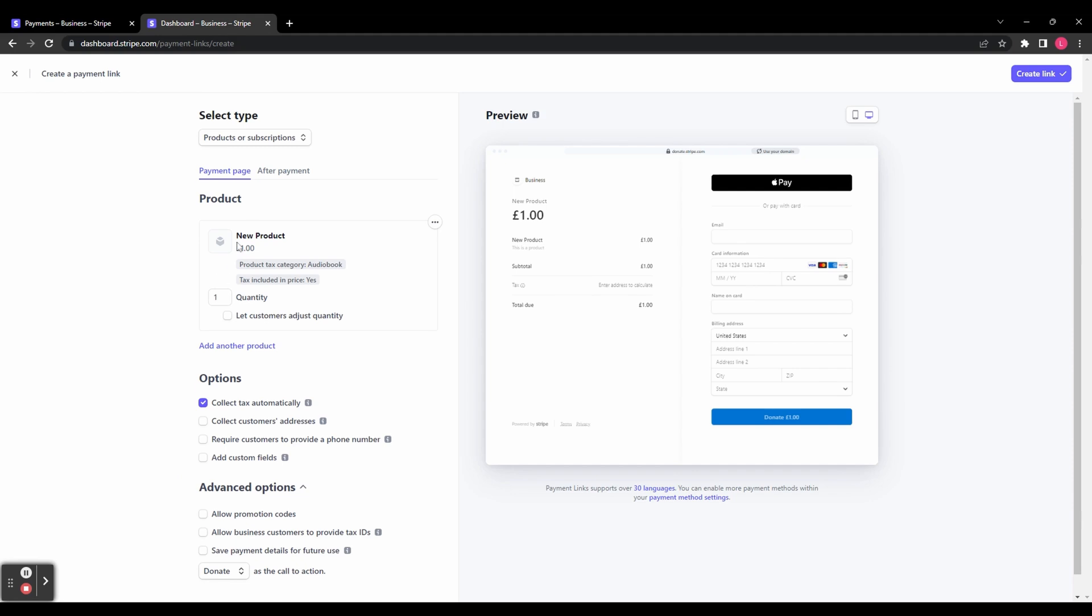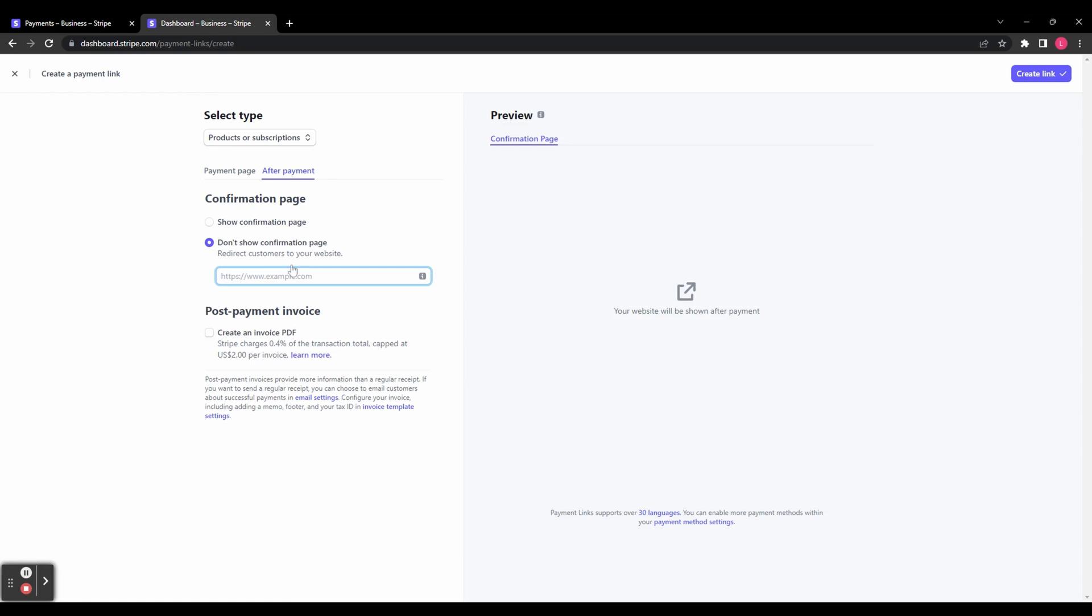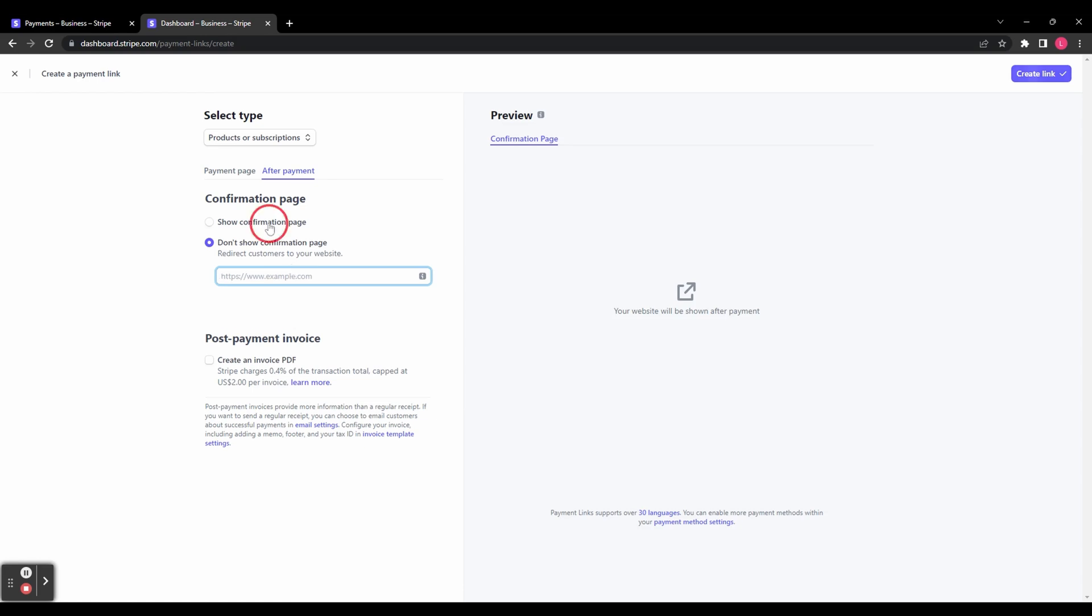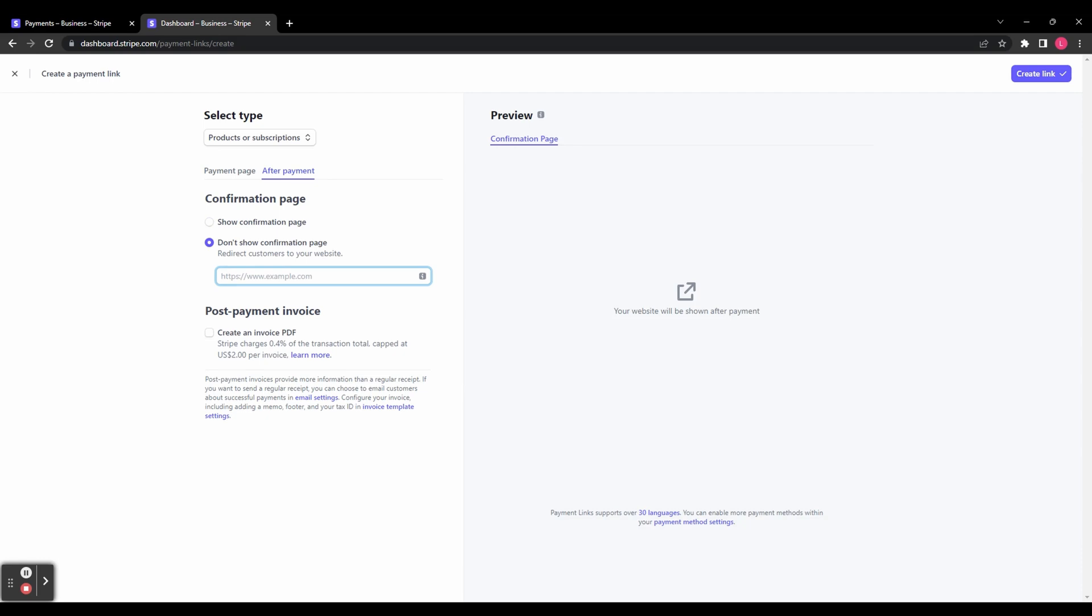If you go back up to the top, you can see here you've got an after payment option, and that's going to show you your confirmation page. You can choose whether or not to show a confirmation page, show the standard confirmation page, or send your customers to a web address after they've completed their purchase. You can also choose to create an invoice PDF as well.